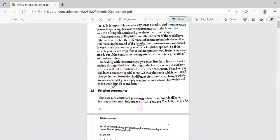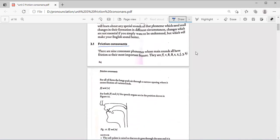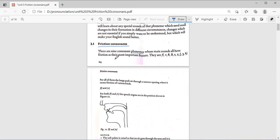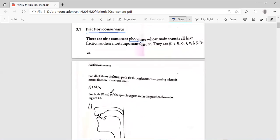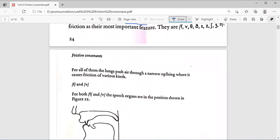First we have friction consonants. There are nine consonant phonemes whose main sounds all have a friction as their important feature. All have a friction as their most important feature.